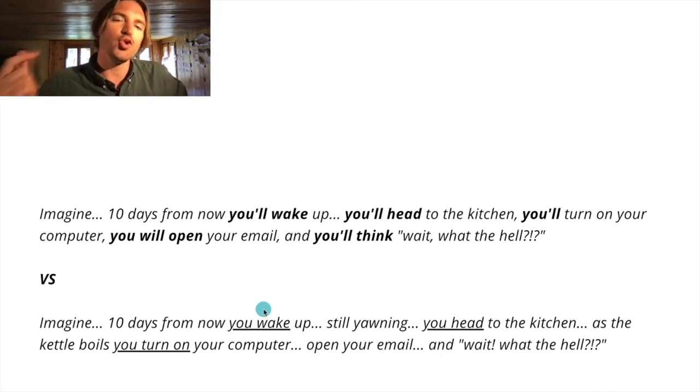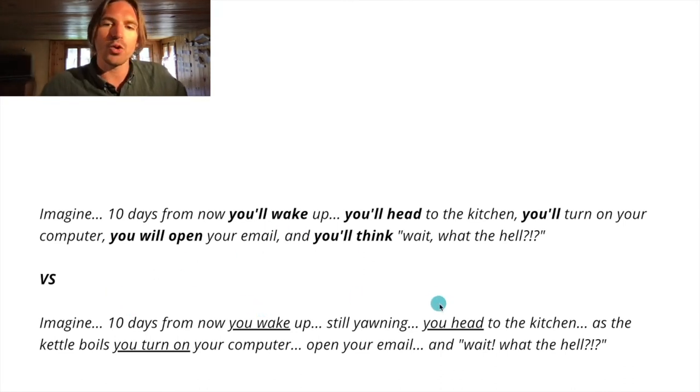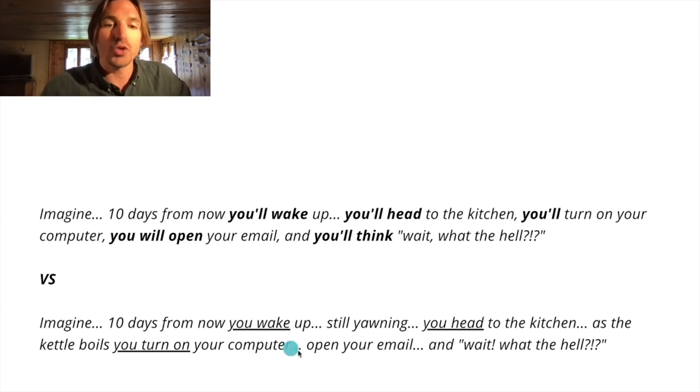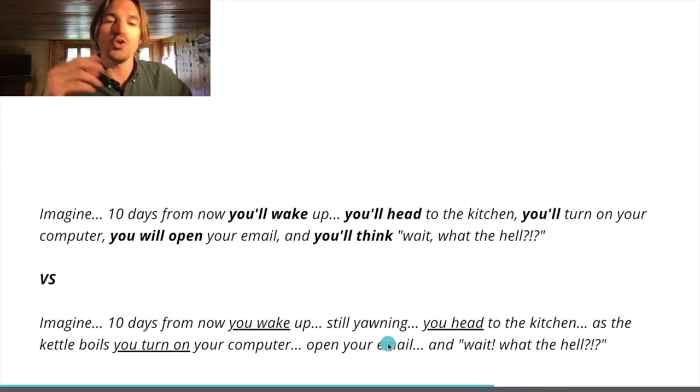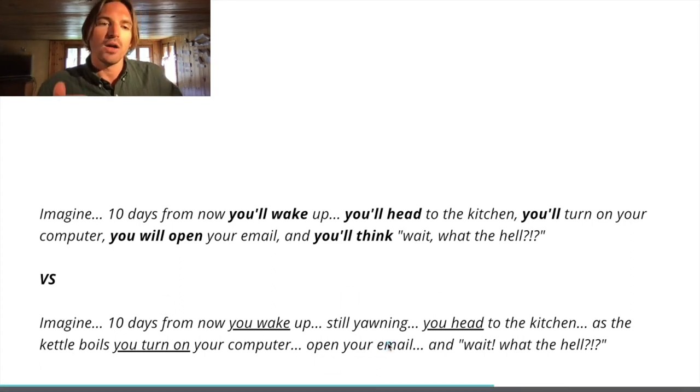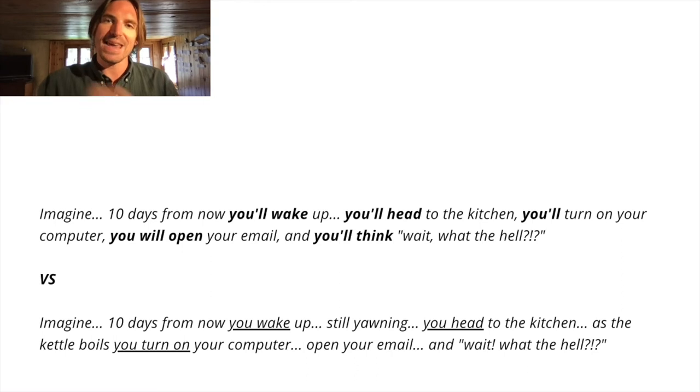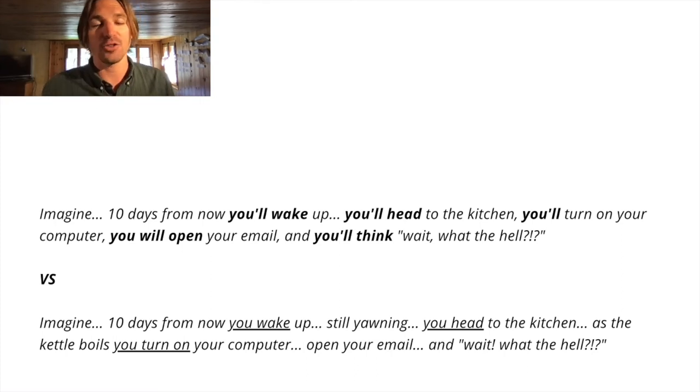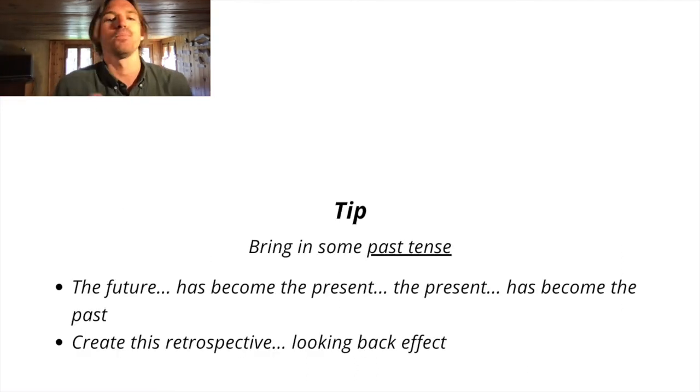Now check it when you bring it into the present. 10 days from now, you wake up, still yawning, you head to the kitchen, you turn on your computer, you open your email. Suddenly it feels like you're doing it in the present. And it's just by switching it to the present tense.